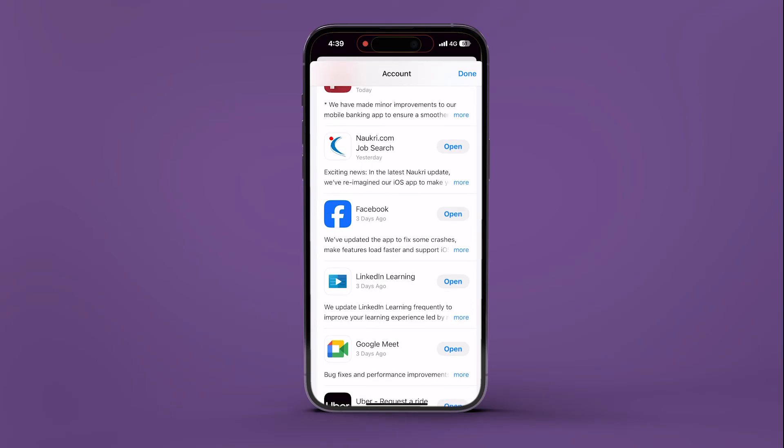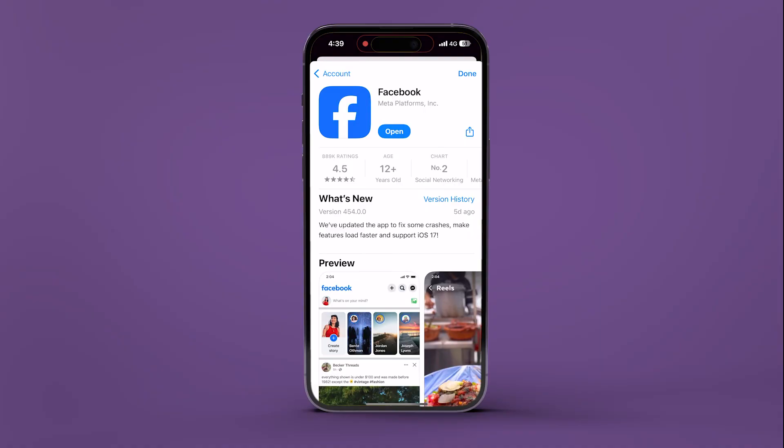This video offers valuable solutions to resolve the Facebook white screen problem. Subscribe to Guiding Tech for more helpful tech tips, and explore one of the specially curated videos just for you.